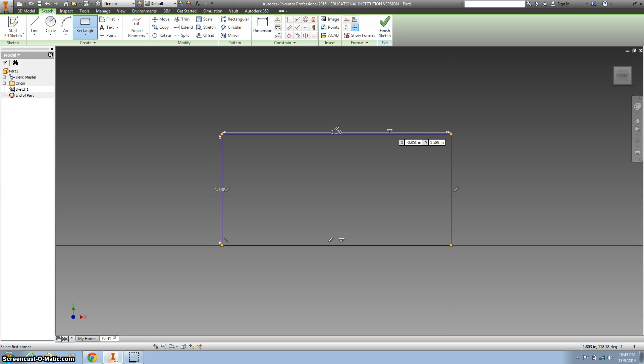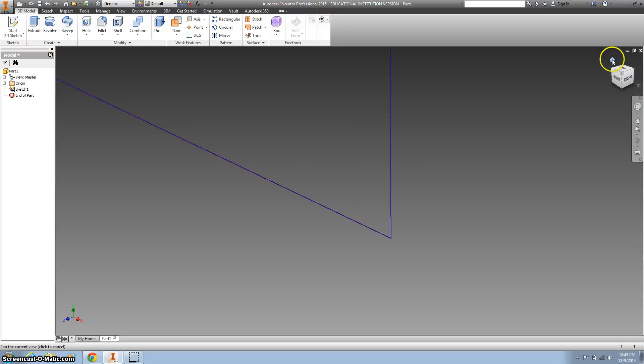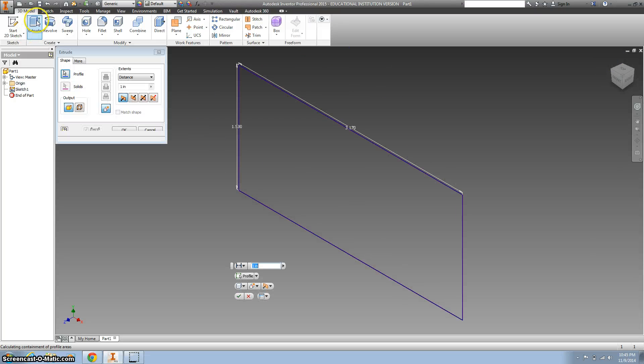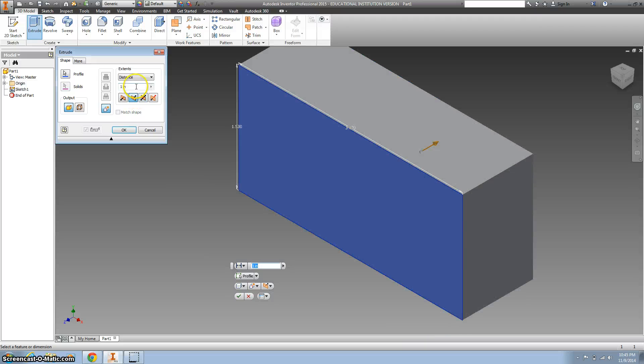Then I'm going to finish my sketch and extrude this entire thing backwards 3.17.